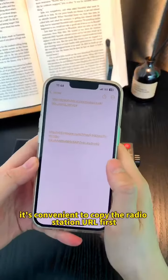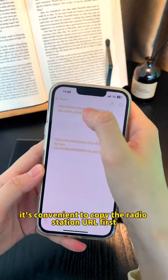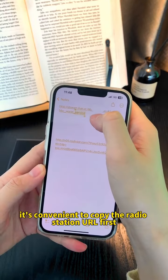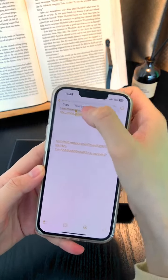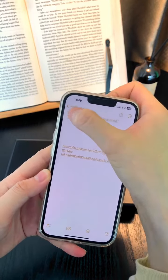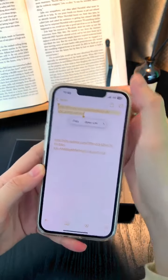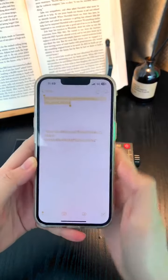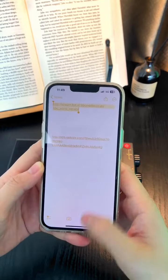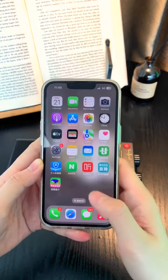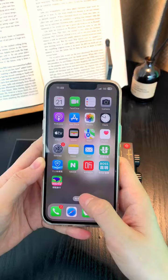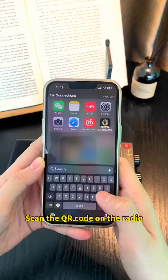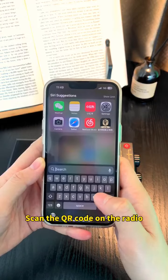It's convenient to copy the radio station URL first. Scan the QR code on the radio.